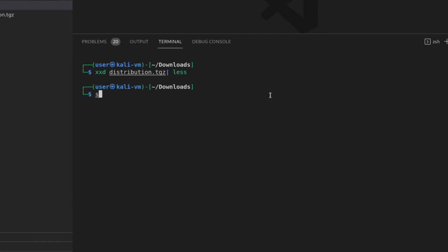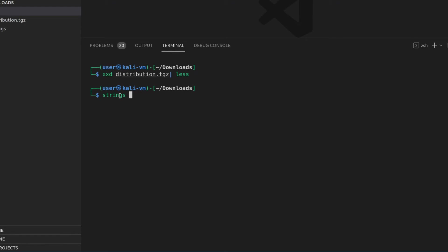So now we'll run strings. And this is strings, the executable on strings, the file that I just downloaded. I know kind of confusing, but that's okay.